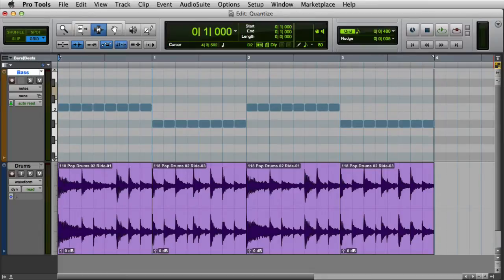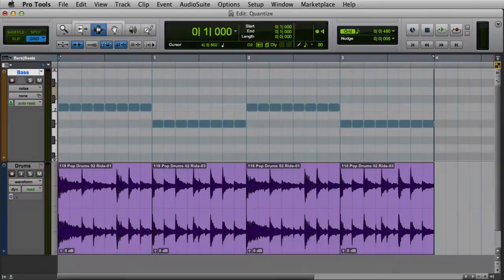There are two ways to view real-time properties in Pro Tools: the real-time properties view in the edit window, or the real-time properties floating window. Let's start by looking at the real-time properties view in the edit window.